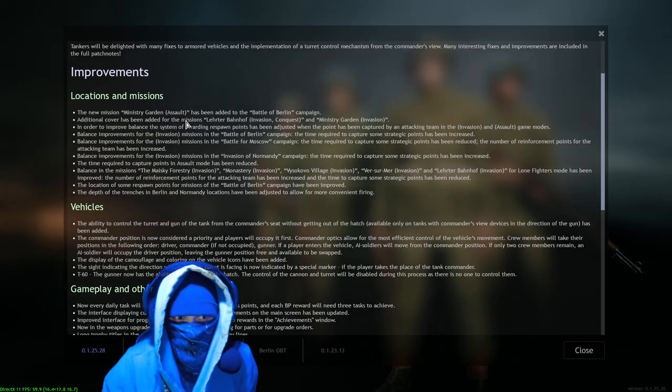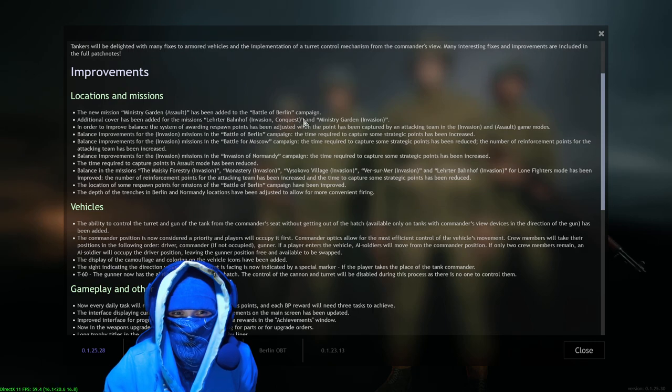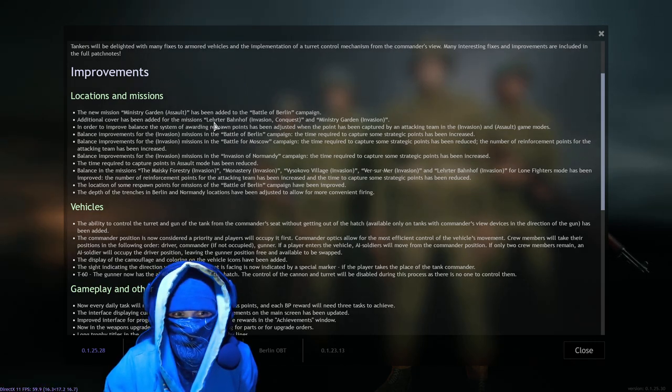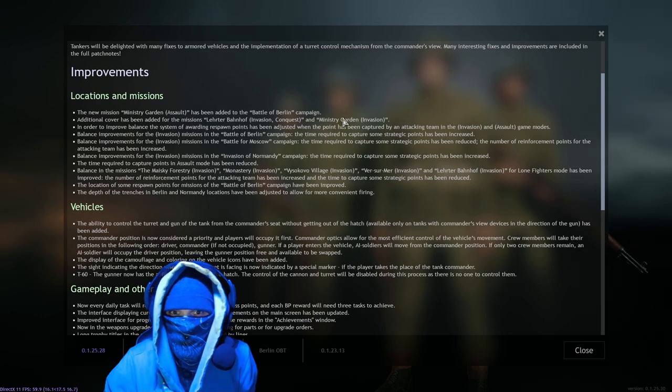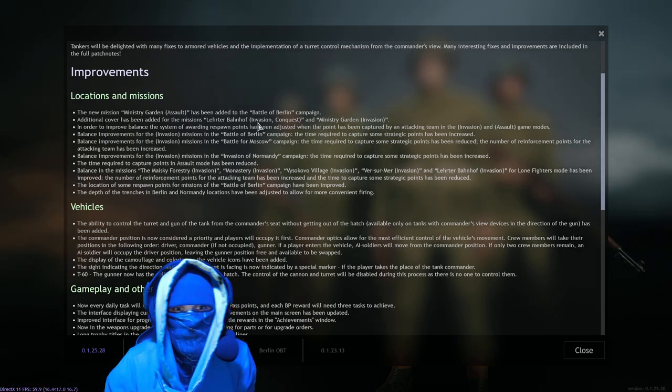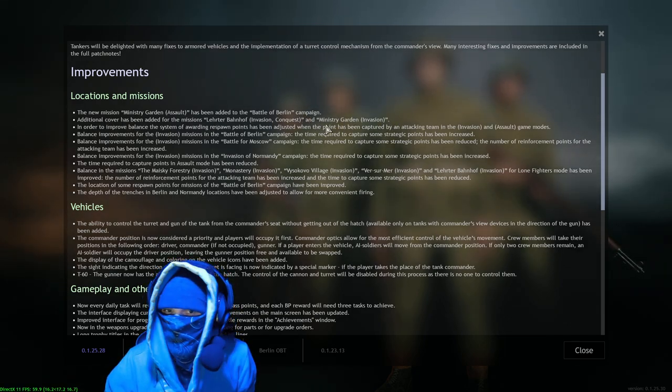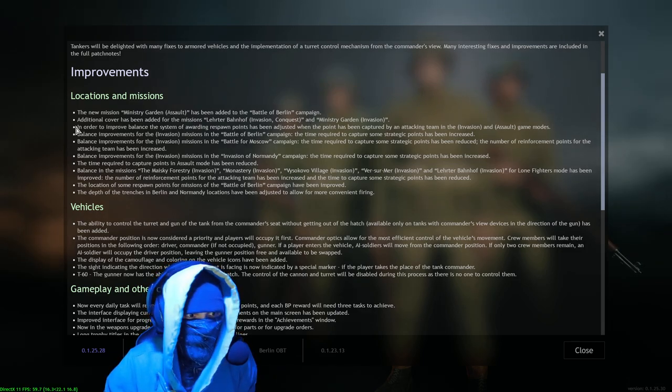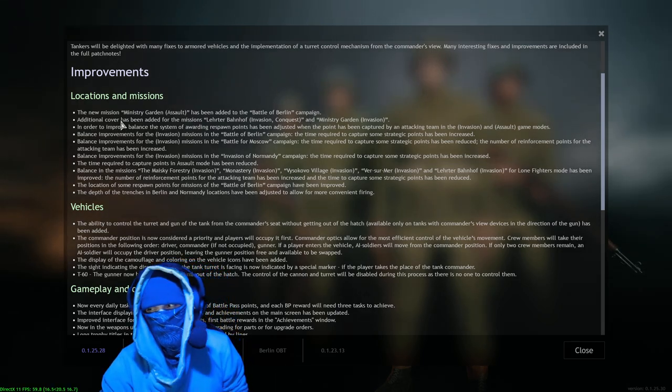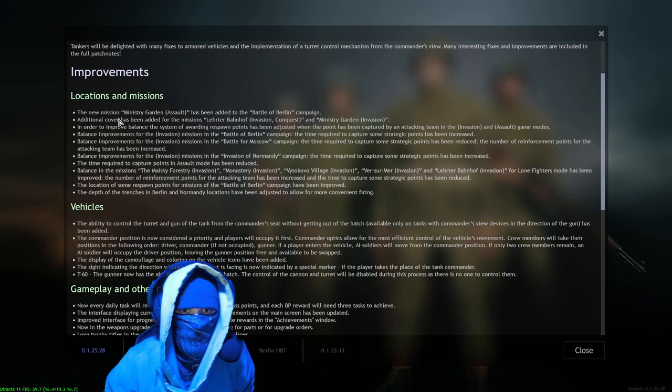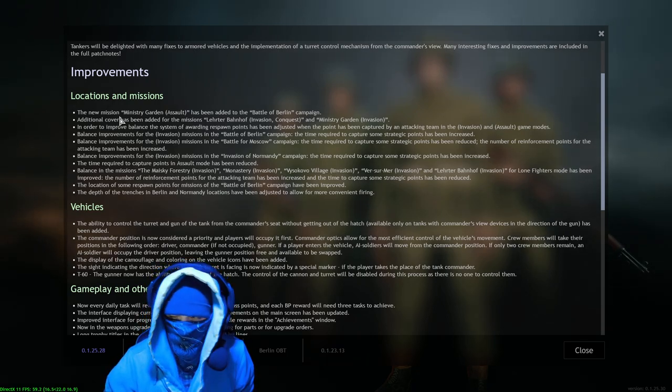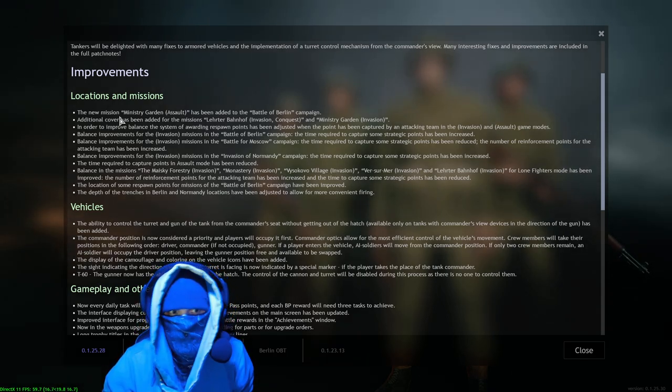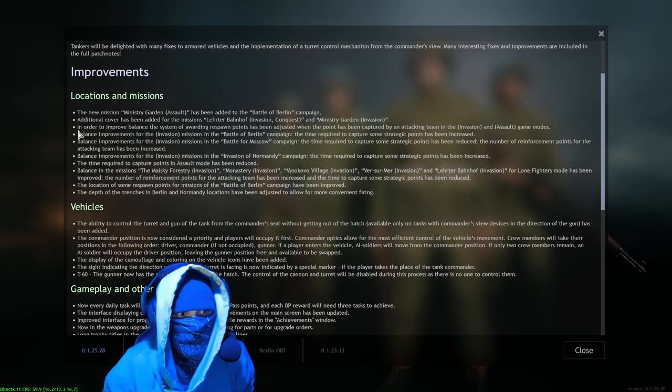Additional cover has been added for the missions - oh I'm not very good at speaking this - but yeah, and oh I know that one, Ministry Garden. So additional cover has been added to these two missions. That's awesome, we needed more cover. It was a little open in Berlin in some spots and that made certain engagements and certain maps just, yeah, that's a good improvement.